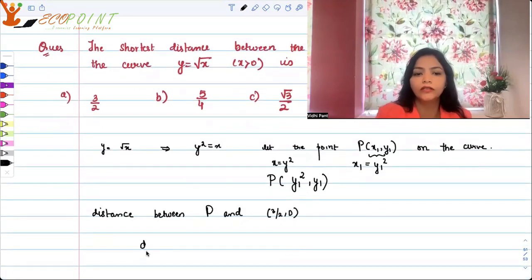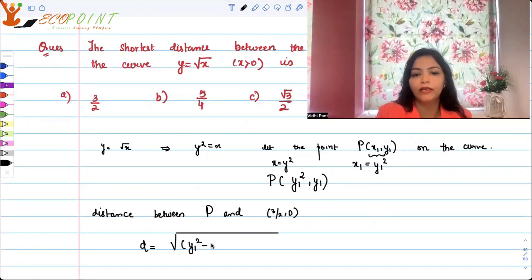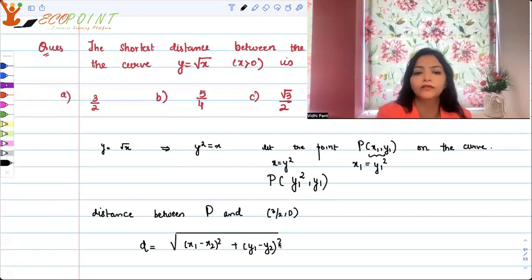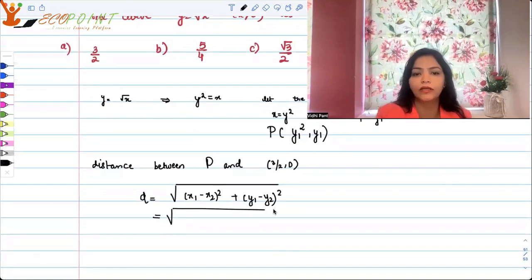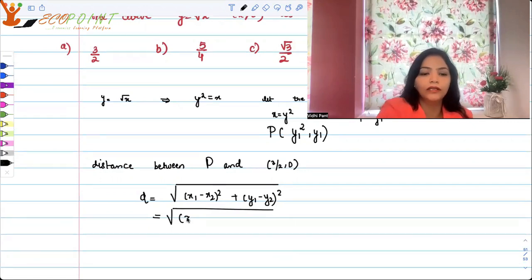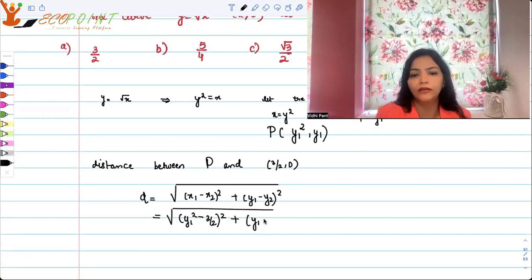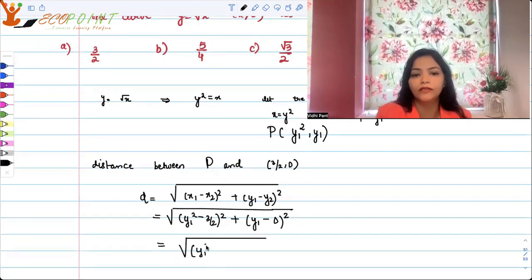Using the distance formula in R², the distance is the square root of (y1² − 3/2)² plus y1². Recall the distance formula: for two points (x1, y1) and (x2, y2), it is √((x1−x2)² + (y1−y2)²). Here x2, y2 are 3/2 and 0, and x1 is replaced by y1². So the distance becomes √((y1² − 3/2)² + y1²).